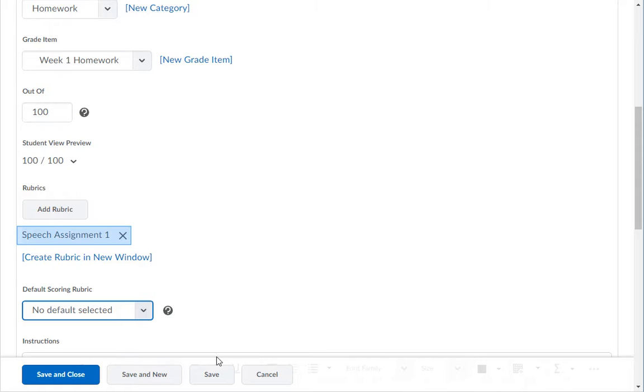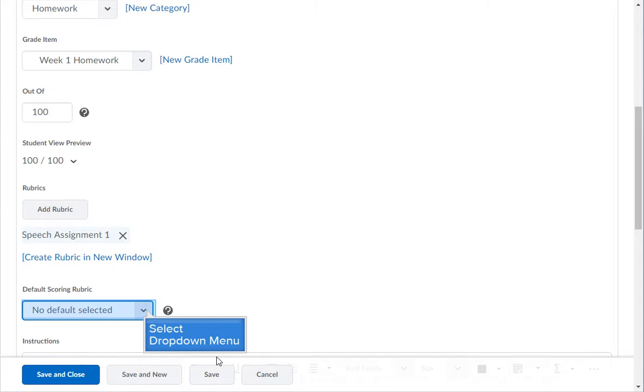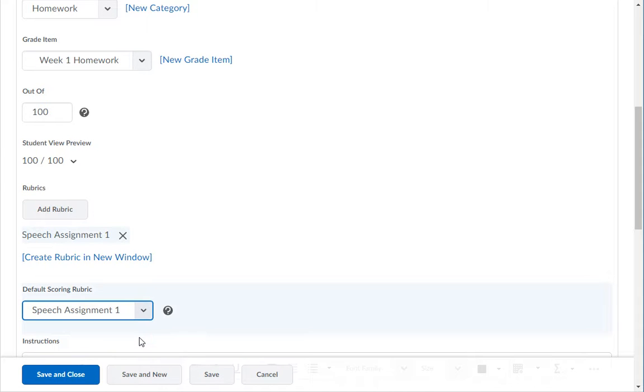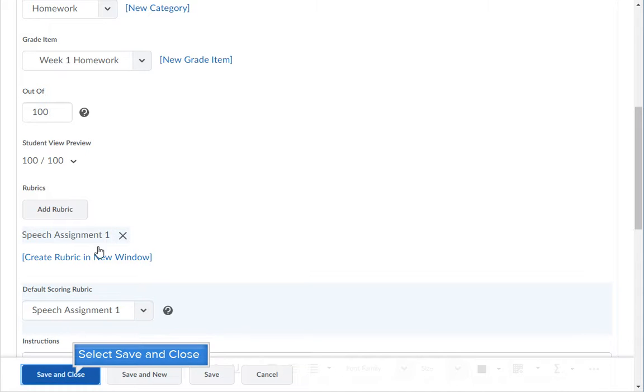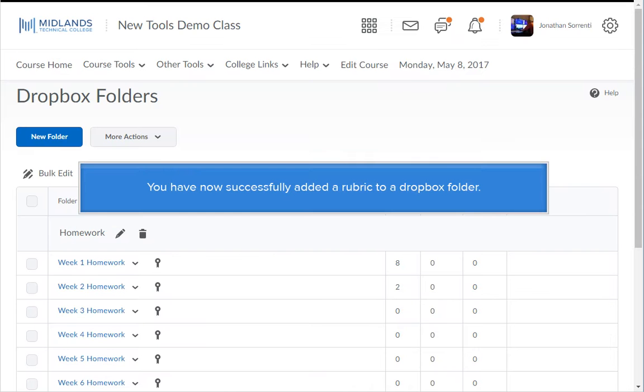Your rubric will be listed under the add rubric button. Next, set it as the default rubric. To remove this rubric you can click the X to the right of it. Click the save and close button. You have now successfully added a rubric to a Dropbox folder.